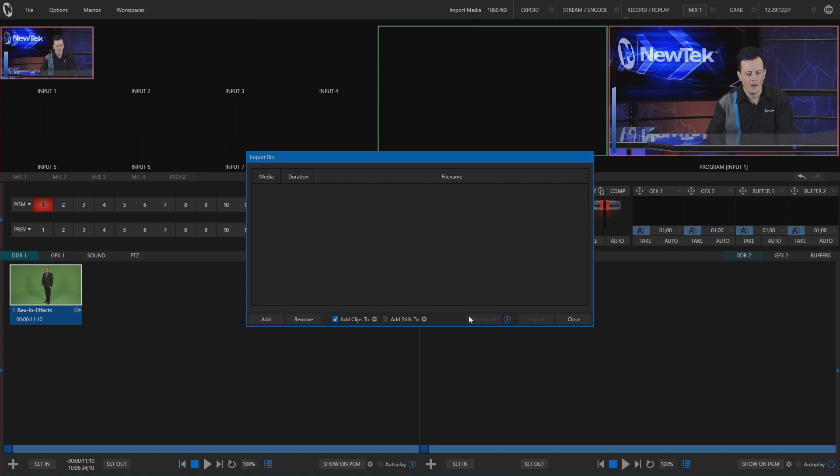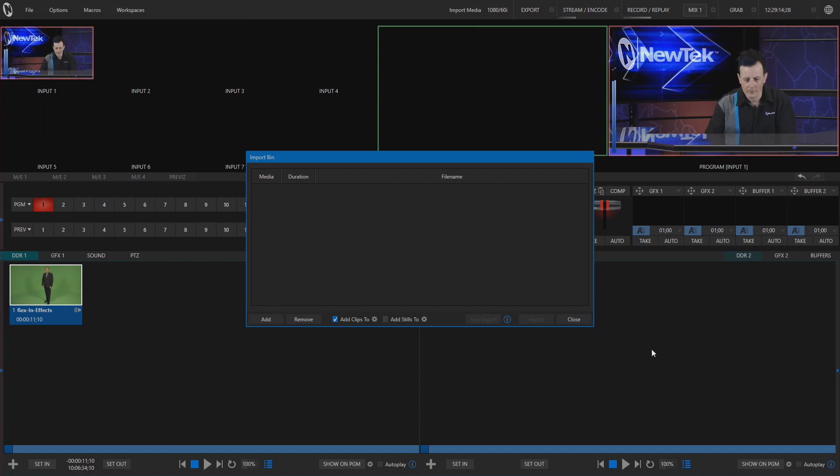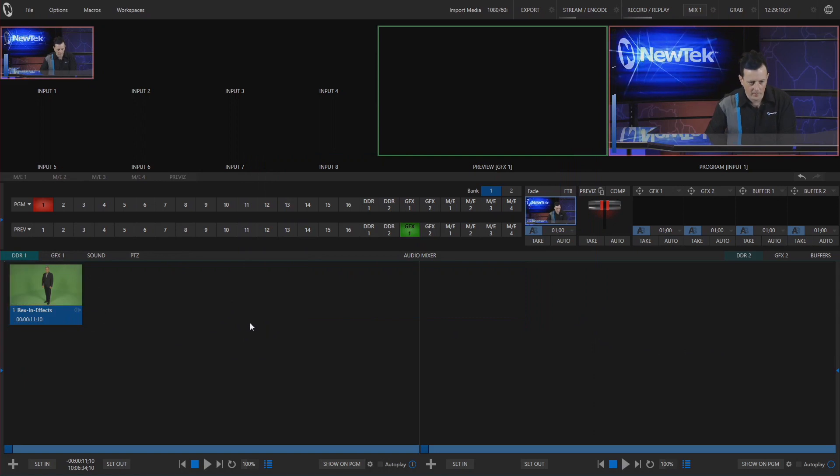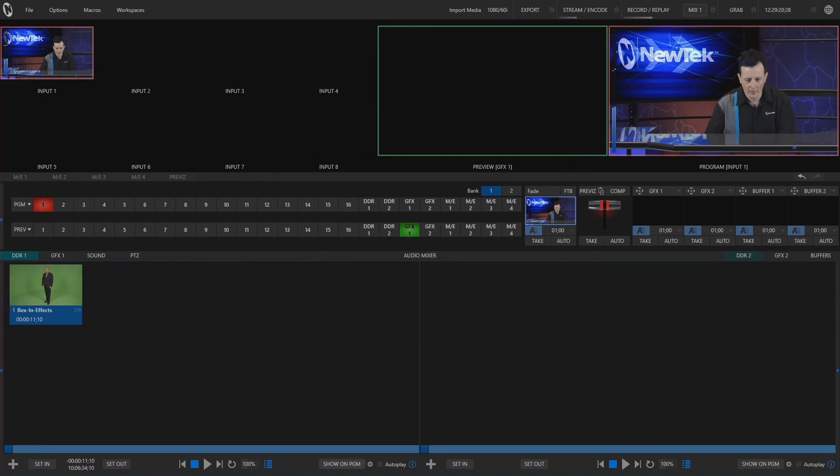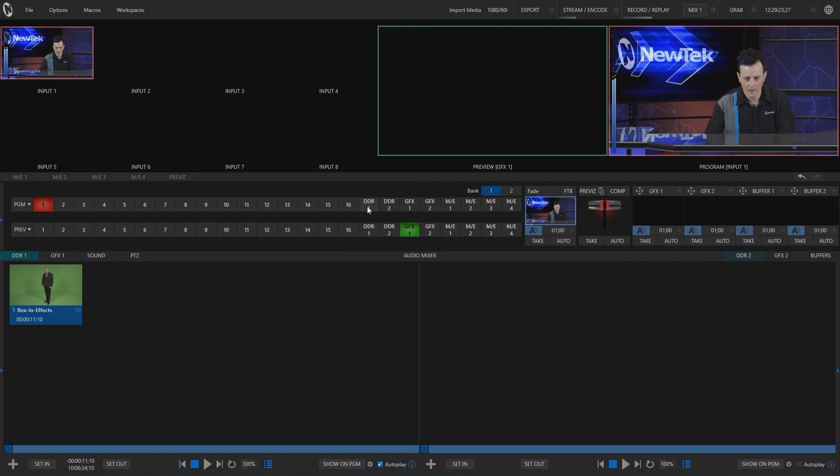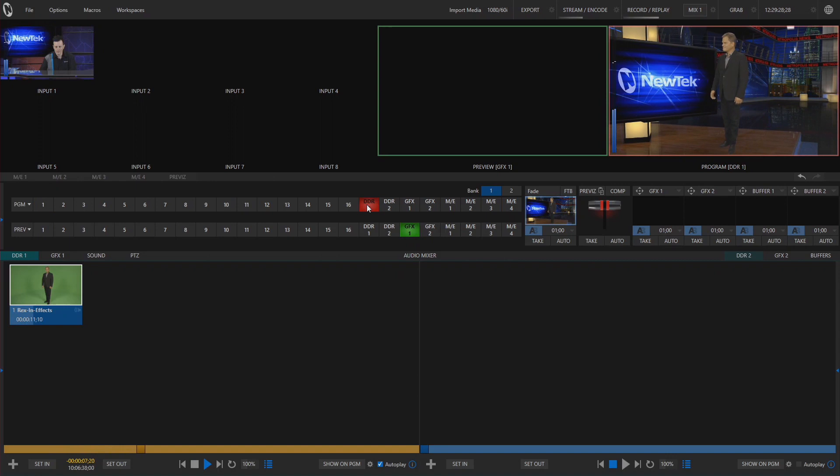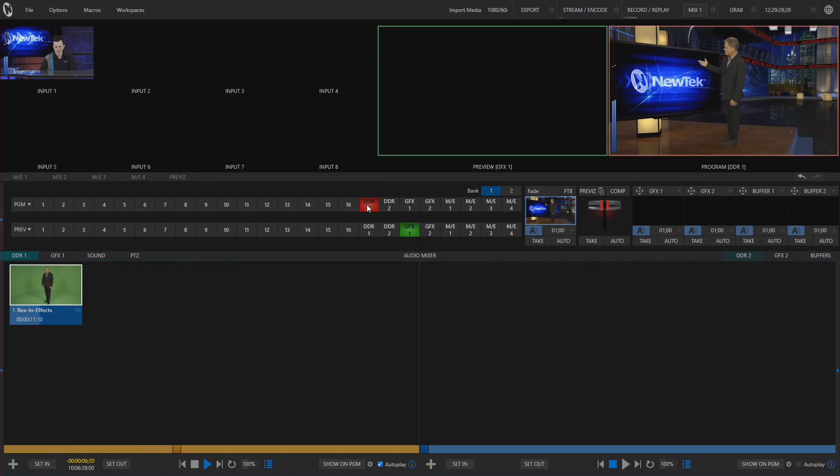Okay, now our file has been imported and as you can see it has been distributed over to our DDR1 bin. So let's go ahead and play that on your program real quick. Go ahead and take that live to DDR1. And there's Rex in effects.